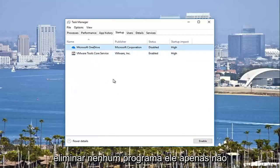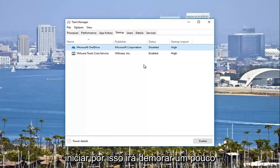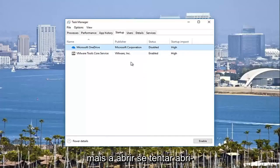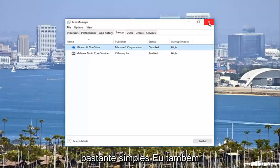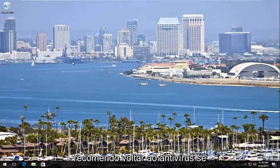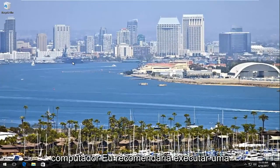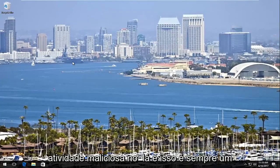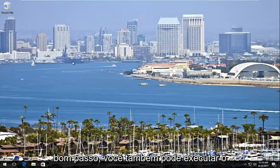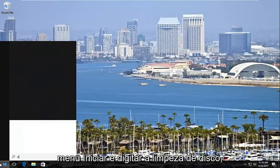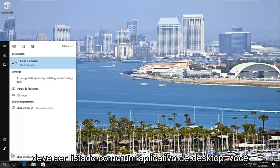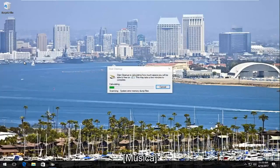You're not deleting any programs — it just will not start up when your computer starts up, so it'll take a little bit longer to open if you try and open it, but it doesn't cause any harm to your computer. I'd also recommend going back to the antivirus. If you do have an antivirus on your computer, I would recommend running a scan and seeing if there's any malicious activity. You can also run the disk cleanup utility — go into the start menu and type in disk cleanup, and it should be listed as a desktop app.